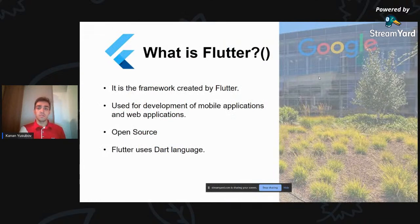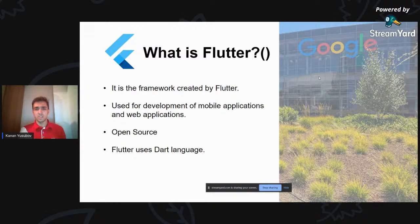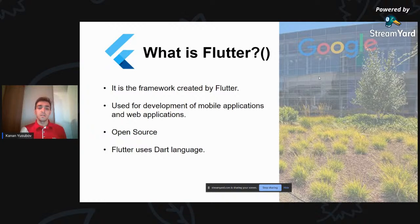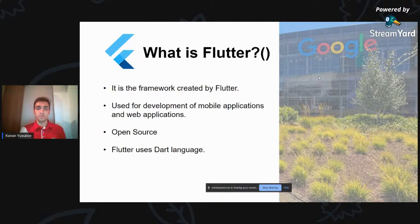Birinci, Flutter nədir - bundan başlayaq. Flutter ümumiyyətlə Google tərəfindən yaradılan bir framework-dür. Təxminən 2018-ci ildə stable versiyada buraxıldı mobil application-lar üçün. Hal-hazırda web və desktop application-lar yaratmaq da mümkündür, amma hələ stabil versiyada deyil. Cross-platform application qurmaq mümkündür, yəni həm Android, həm iOS platformasında application-lar işləyə bilər. Həmçinin Flutter open-source-dur, kodlarını görüb contribution da edə bilərik.